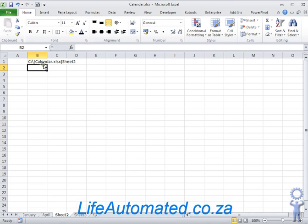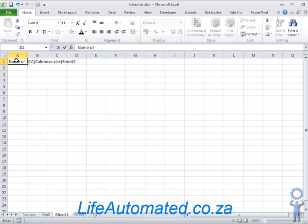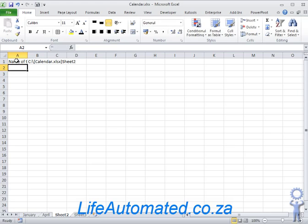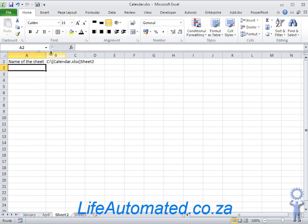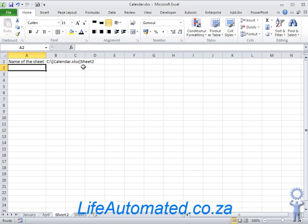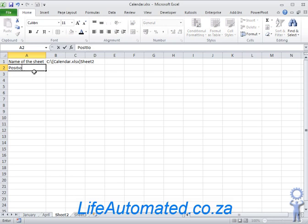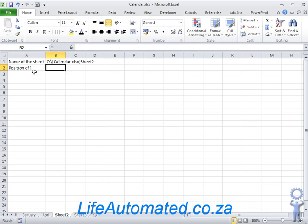As you can see, it has brought the name of the Excel which is calendar.xlsx and the name of the sheet. We call this name of the sheet. To extract the sheet name, we want to first find the position of this close bracket and then we can use that to extract the remaining piece.